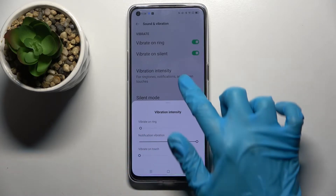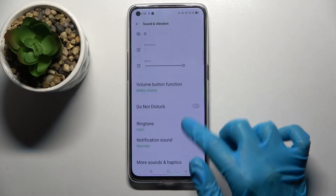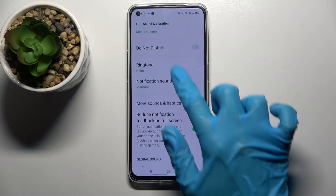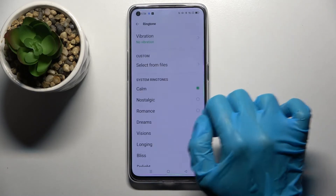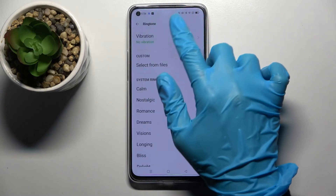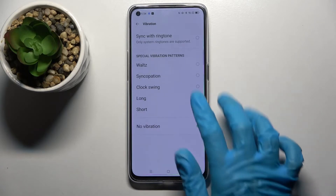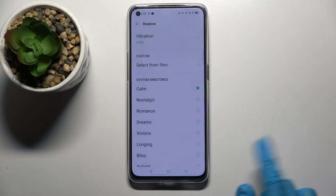When you're ready, go back, scroll down and click on Ringtone. Now select Vibration and pick one of those patterns for your incoming calls by tapping on the chosen one and going back.